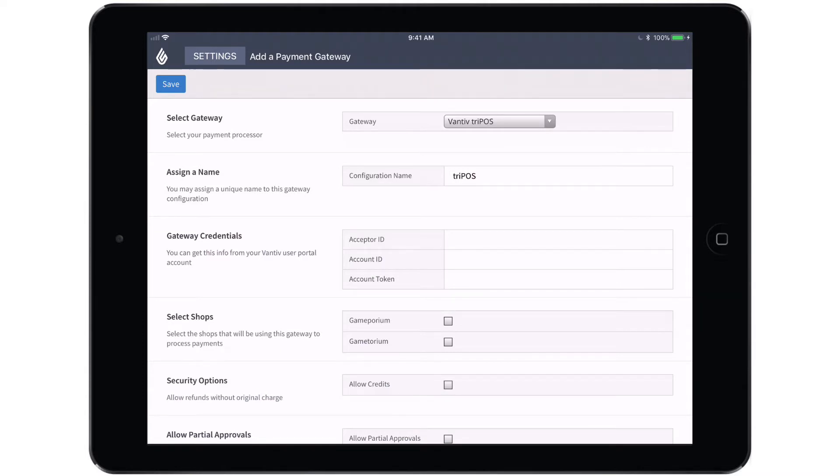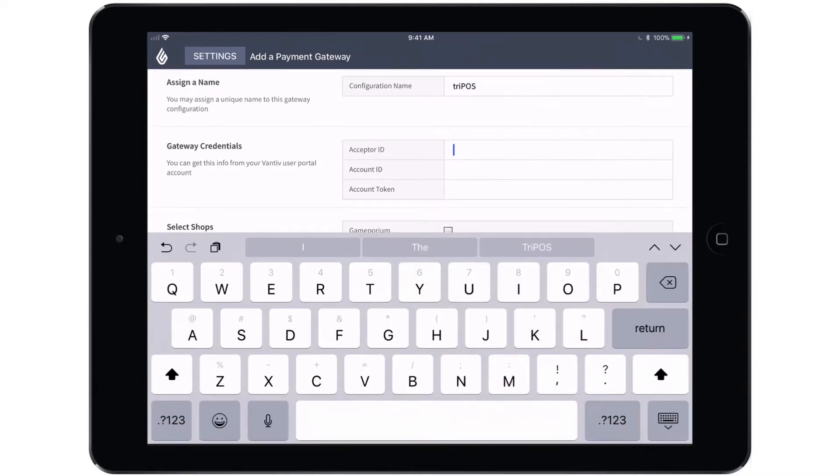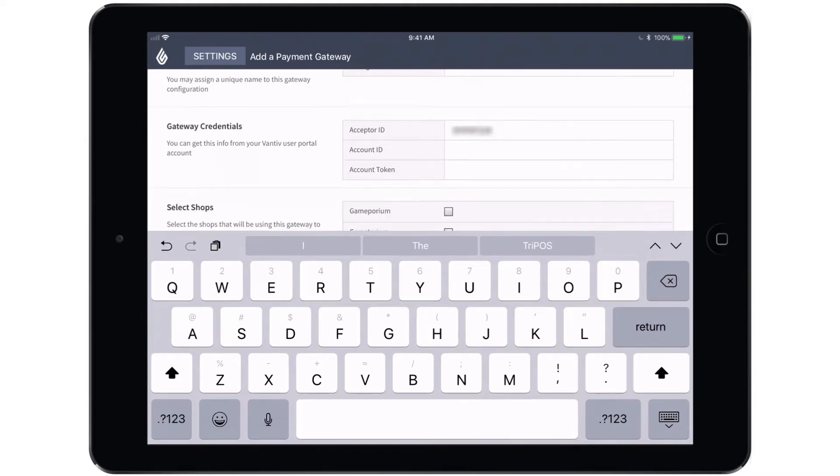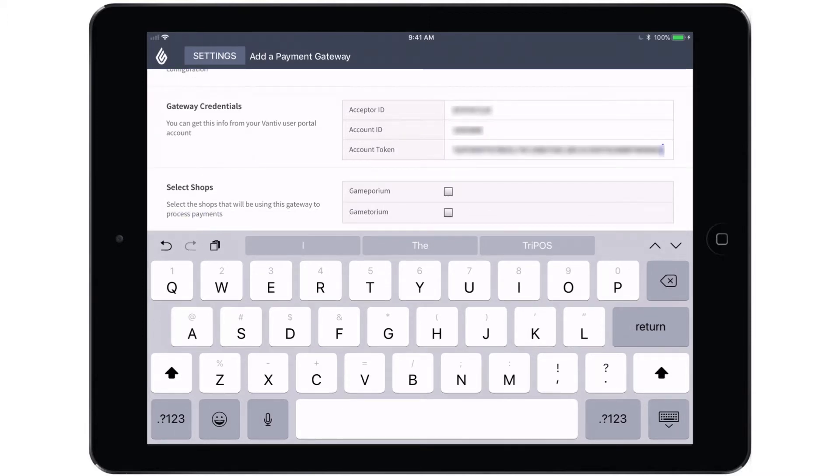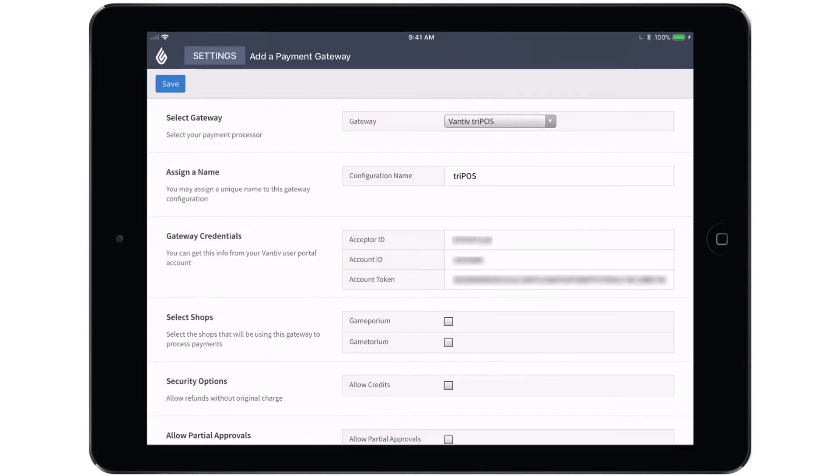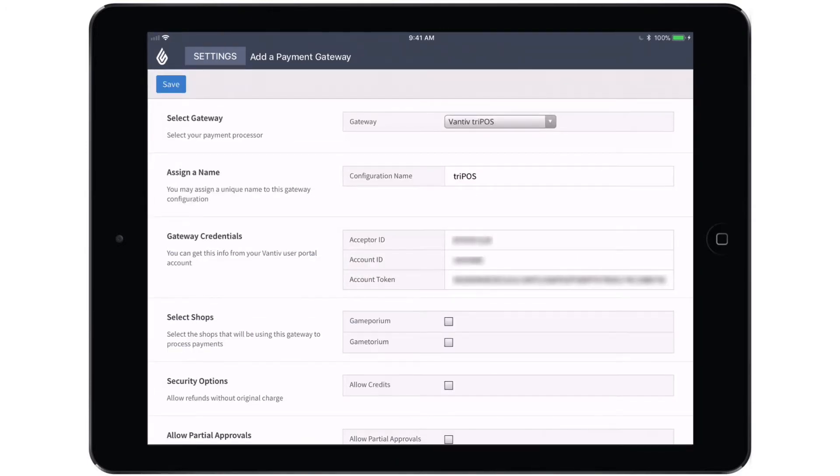And then you'll have to fill in the gateway credentials. These credentials would have been emailed to you and it's very important that you copy and paste them exactly as they were sent to you. If anything is even slightly off, you will not be able to accept any payments.